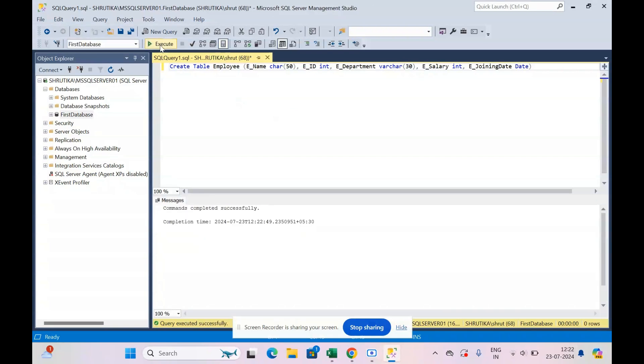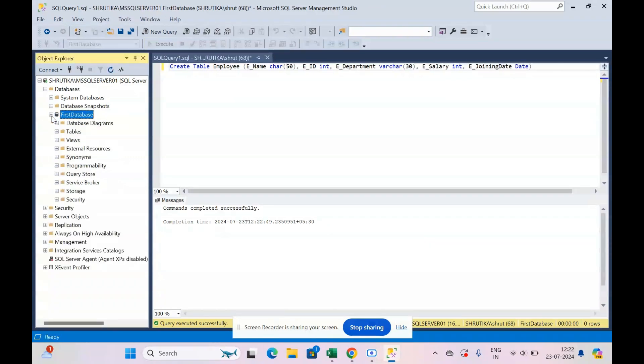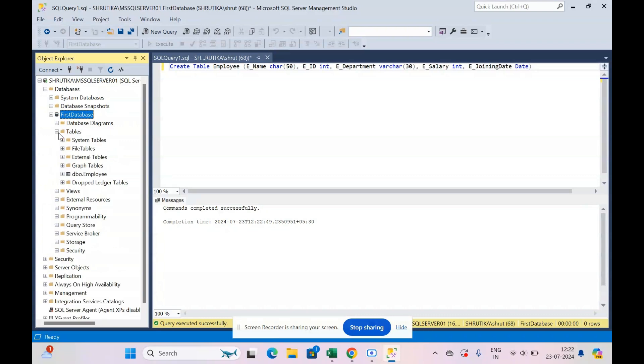Commands completed successfully, so my table is created. So what I do is I go to tables and I can see that the employee table is created.